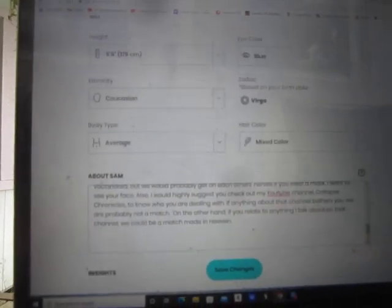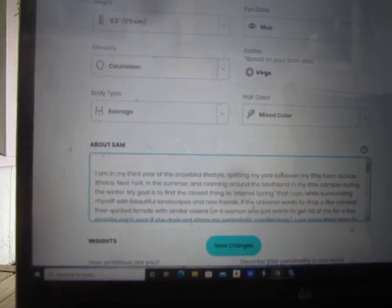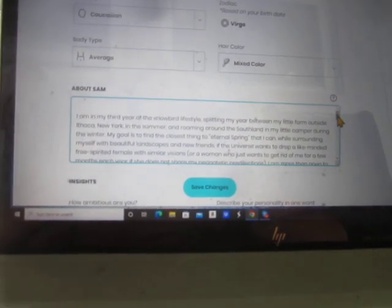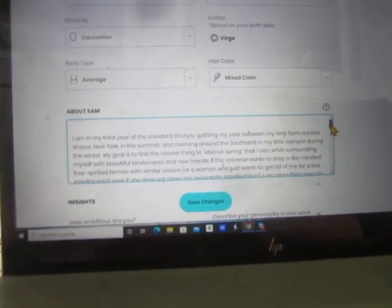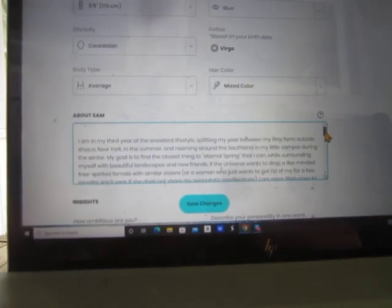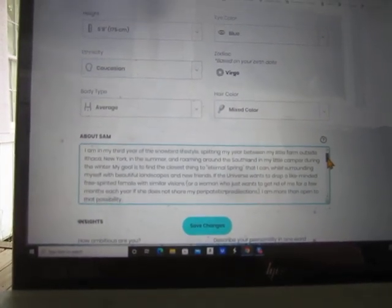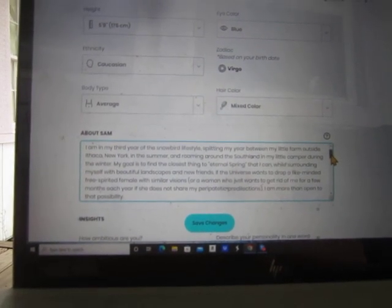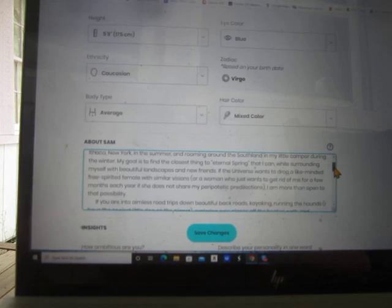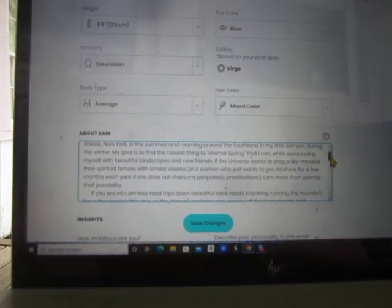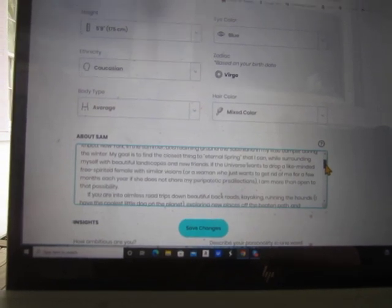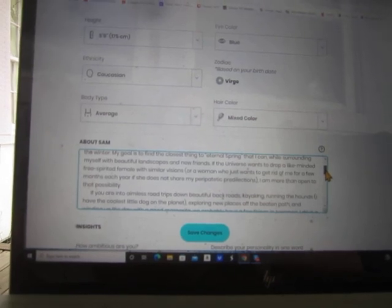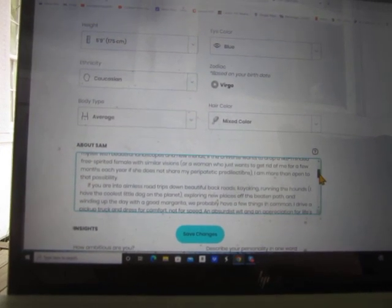About Sam. I don't know how many characters I had to do this but they let me do it. So here is my description, ladies - see if you would be all over this ad. I am in my third year of the snowbird lifestyle splitting my year between my little farm outside Ithaca, New York in the summer and roaming around the Southland in my little camper during the winter. My goal is to find the closest thing to eternal spring that I can while surrounding myself with beautiful landscapes and new friends. If the universe wants to drop a like-minded, free-spirited female with similar visions, or a woman who just wants to get rid of me for a few months each year if she does not share my peripatetic predilections, I am more than open to that possibility.